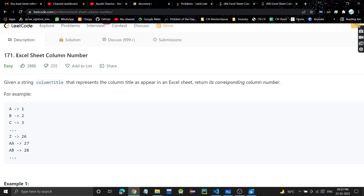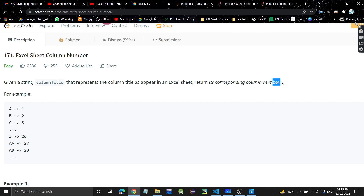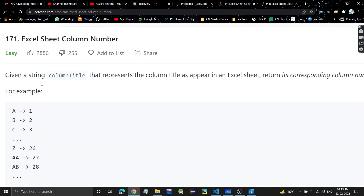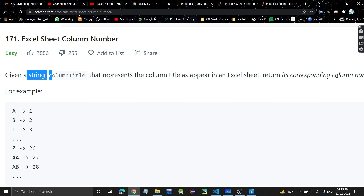The problem is 'Excel Sheet Column Number'. We will be given a string column title that represents the column title as it appears in an Excel sheet, and we need to return its corresponding column number.